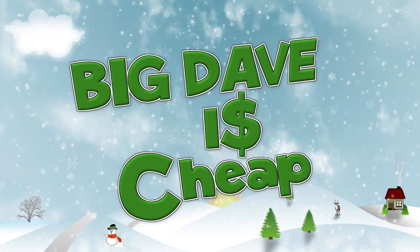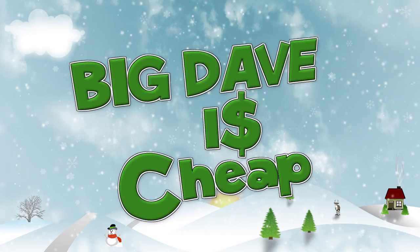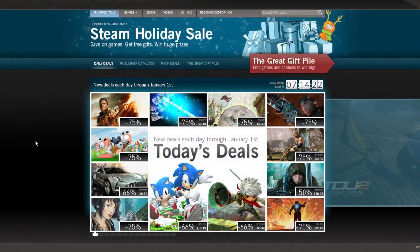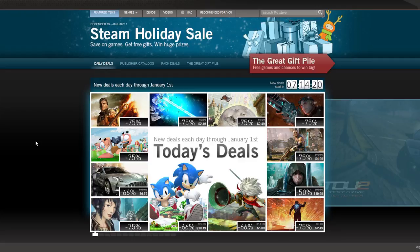Hello Internet. It's Big Dave here, and I am cheap. How cheap? Well, I'm so cheap that I'm still scratching and clawing and trying to get those objectives done to get more presents out of the great gift pile during the Steam Holiday Sale.